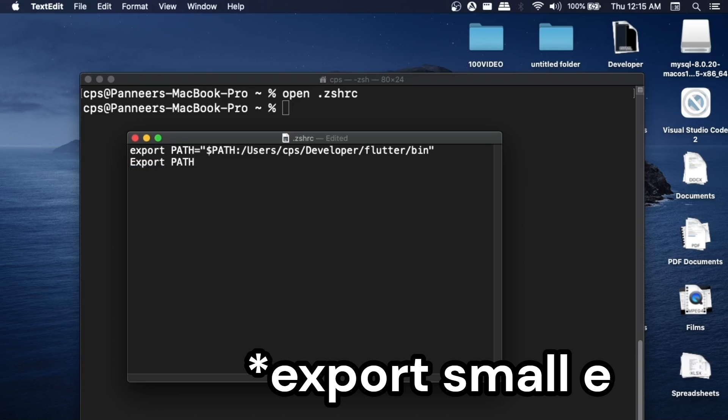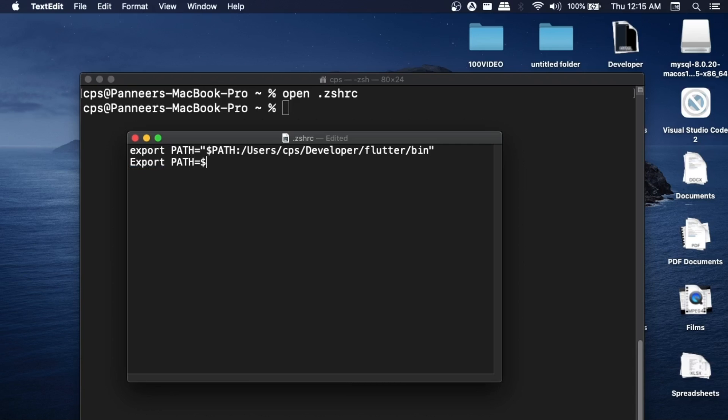It's going to be export space PATH equals dollar and within curly brackets it's going to be PATH in capital letters, close the curly bracket, and a colon. After this, we need to paste our MySQL path. I'll show you an easy way how you can get this path.